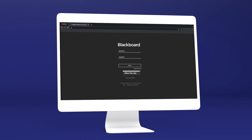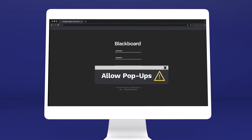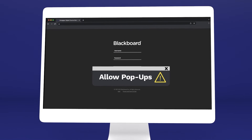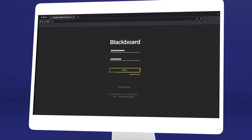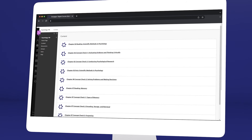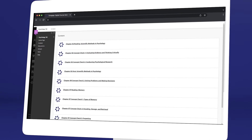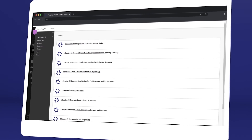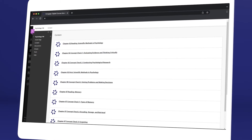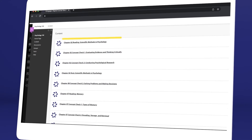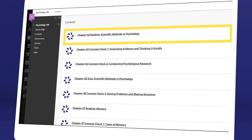Quickly make sure your browser allows pop-ups, or you won't be able to access your class materials. Once you've logged in and selected your class, you'll see it includes a combination of links provided by your instructor and Cengage. To continue the registration process, click any link that references Cengage content.